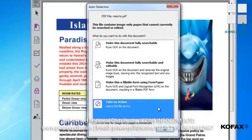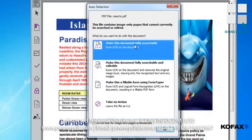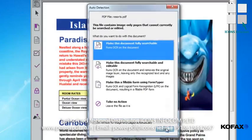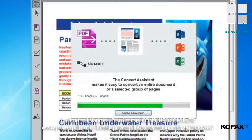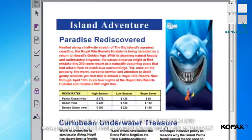For our example, let's make the document fully searchable but not editable. We'll select Make the document fully searchable from the menu and click OK. Our document is converted in a moment, and our document appears.